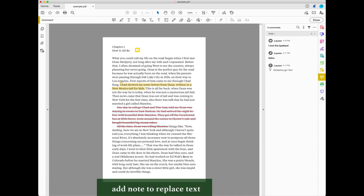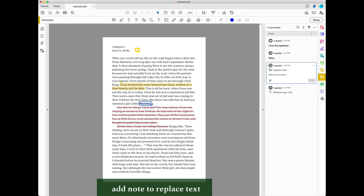The note to replace text tool lets you mark text for replacement and creates a note providing replacement text. To use the note to replace text tool, select it in the toolbar and then select the text to be replaced. Your cursor will move to the comment pane where you can type the replacement text. After typing the replacement text, select the Post button. Use this commenting tool when you want to replace or change existing text.